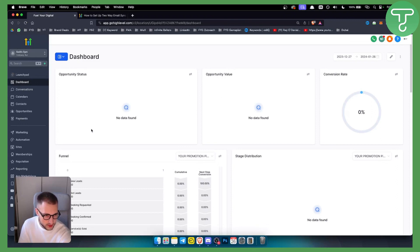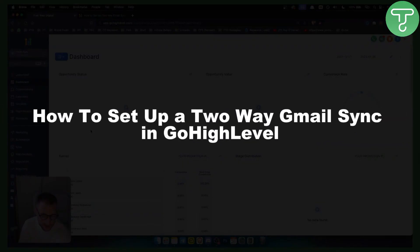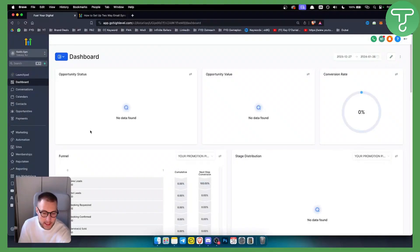Hello everyone, welcome to another GoHighLevel video tutorial. In this video tutorial, I will show you how to set up a two-way Gmail sync in GoHighLevel. For this, you will need a GoHighLevel account and plan. You can get one with our 30-day free trial link down below.